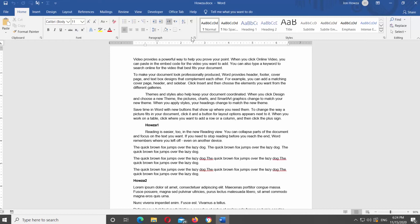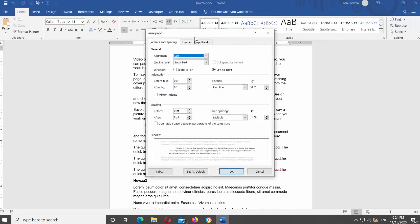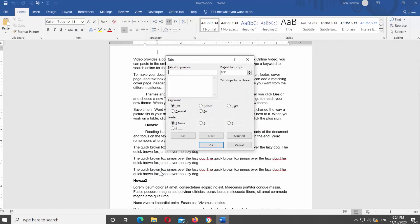A new window will open. Click on Tabs at the bottom of the window. Click on Clear All. Click OK to close the window.